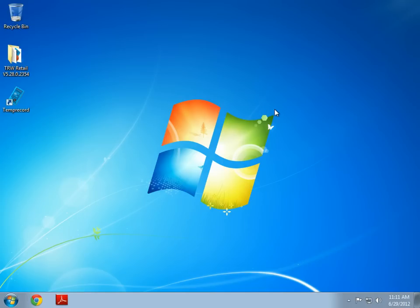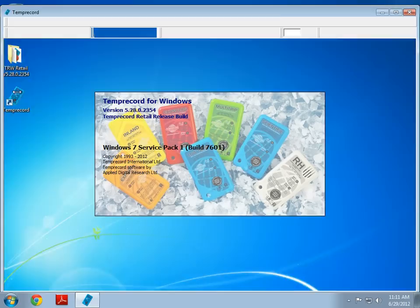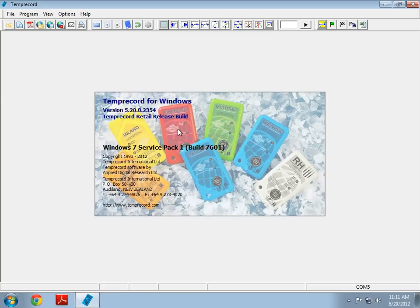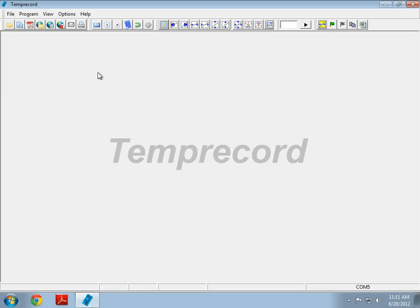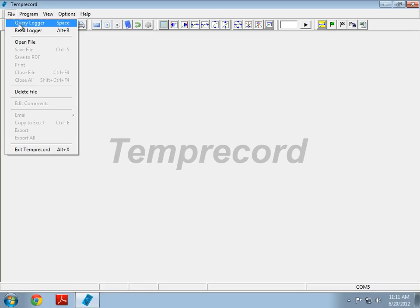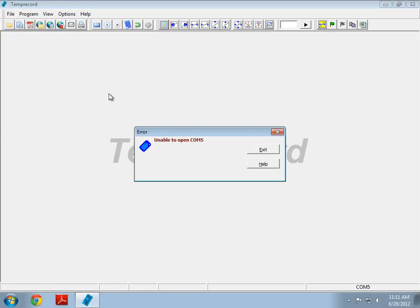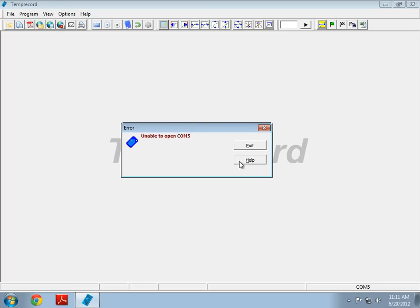Here we are in Windows 7 and I've already connected up my USB reader and I have a logger correctly inserted into the reader. I am going to fire up Temprecord for Windows and I'm just going to do a query logger. And we get this message, unable to open COM 5. This is the message that you will normally get if Temprecord for Windows can't open the reader or detect the reader.